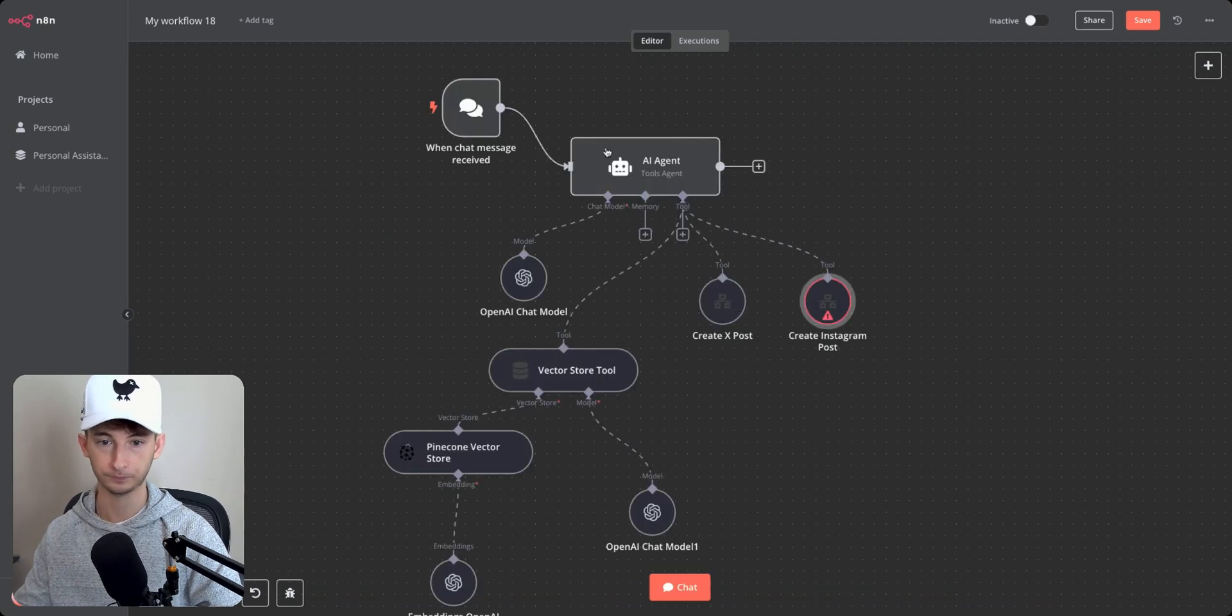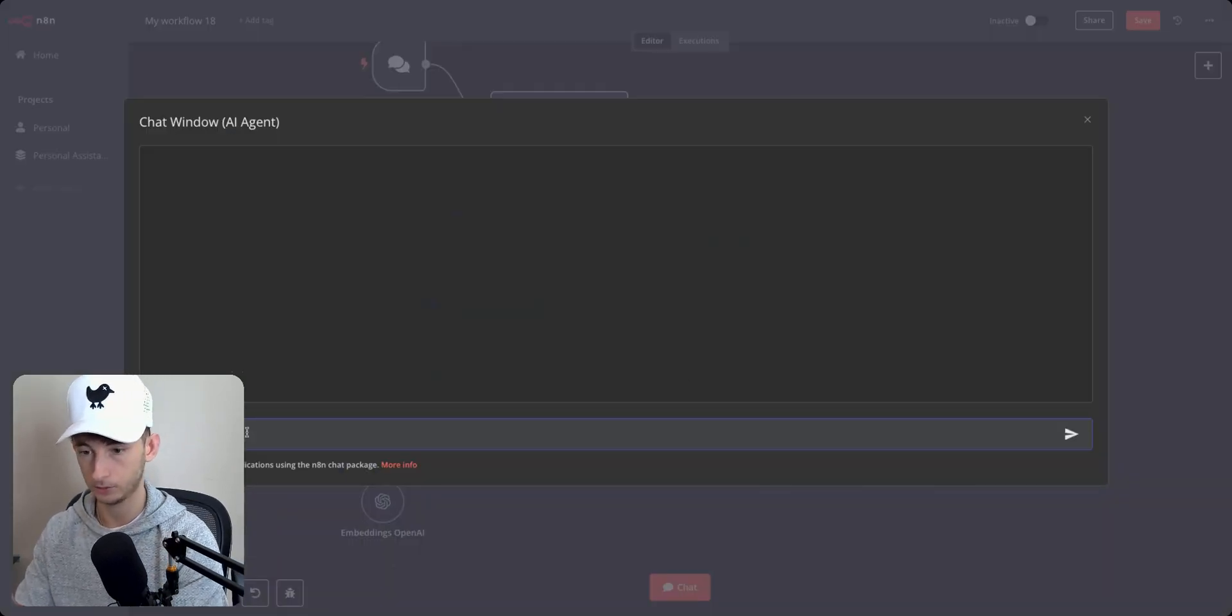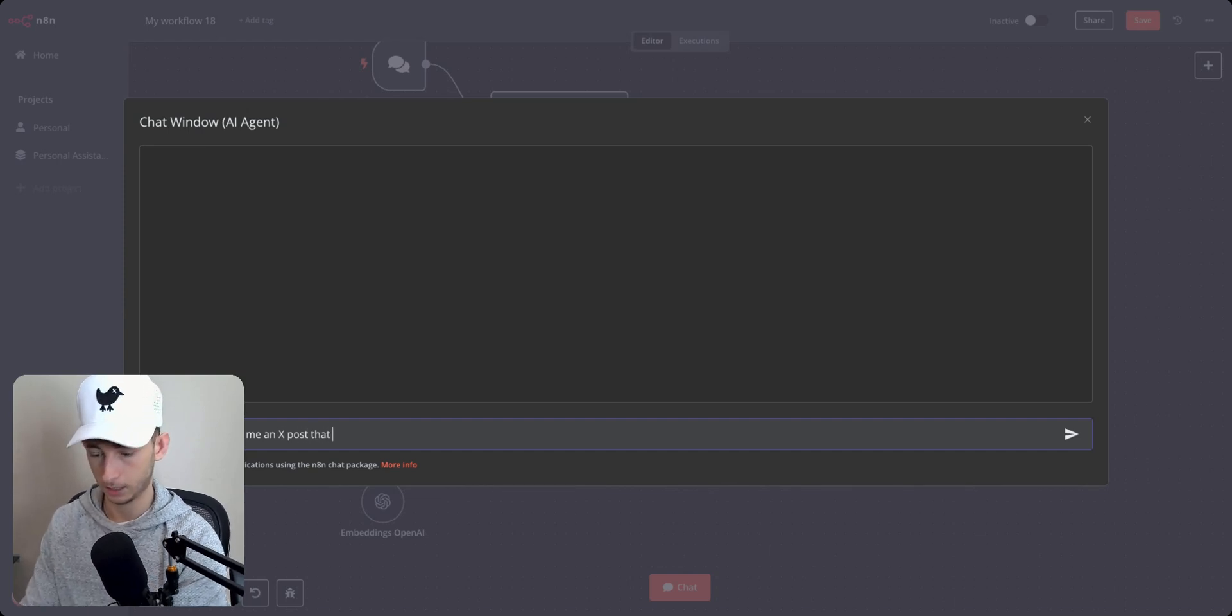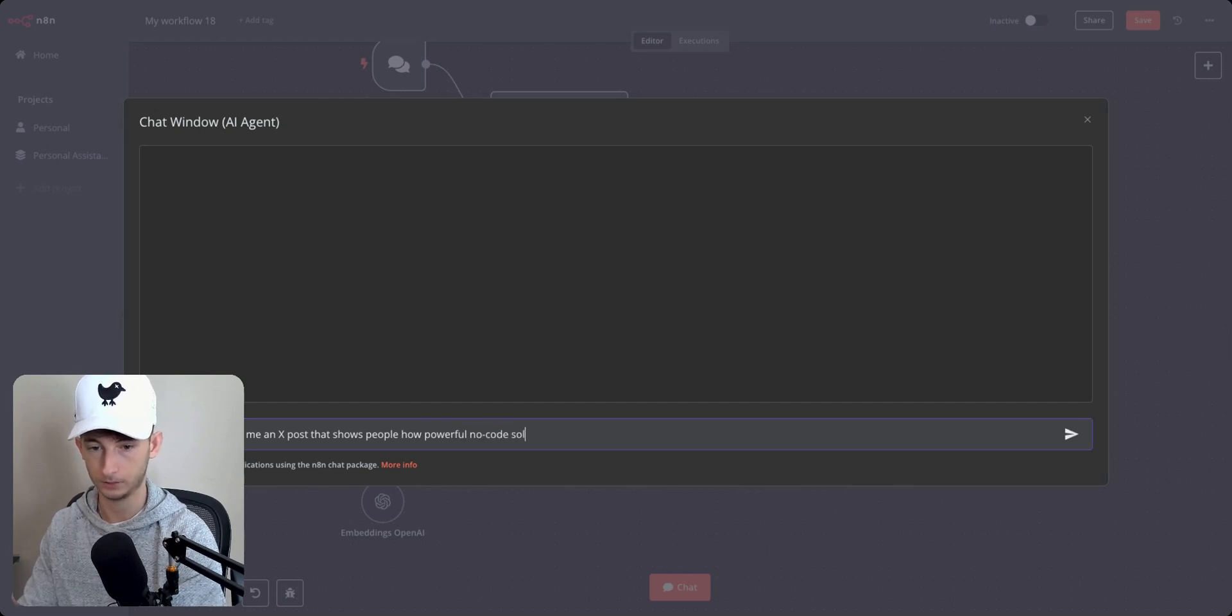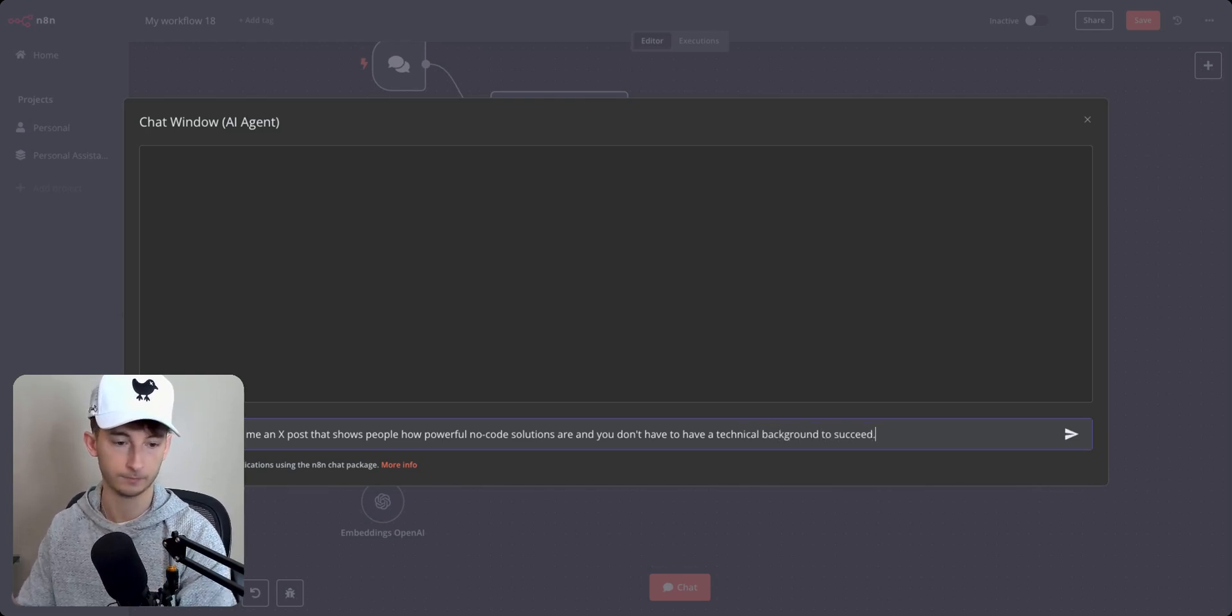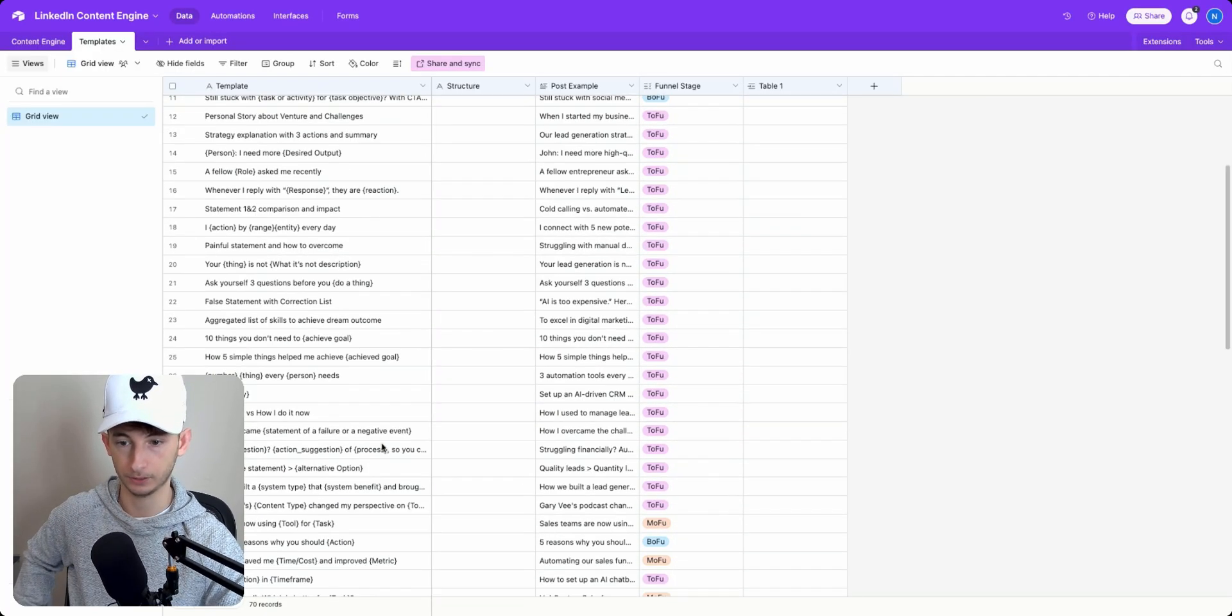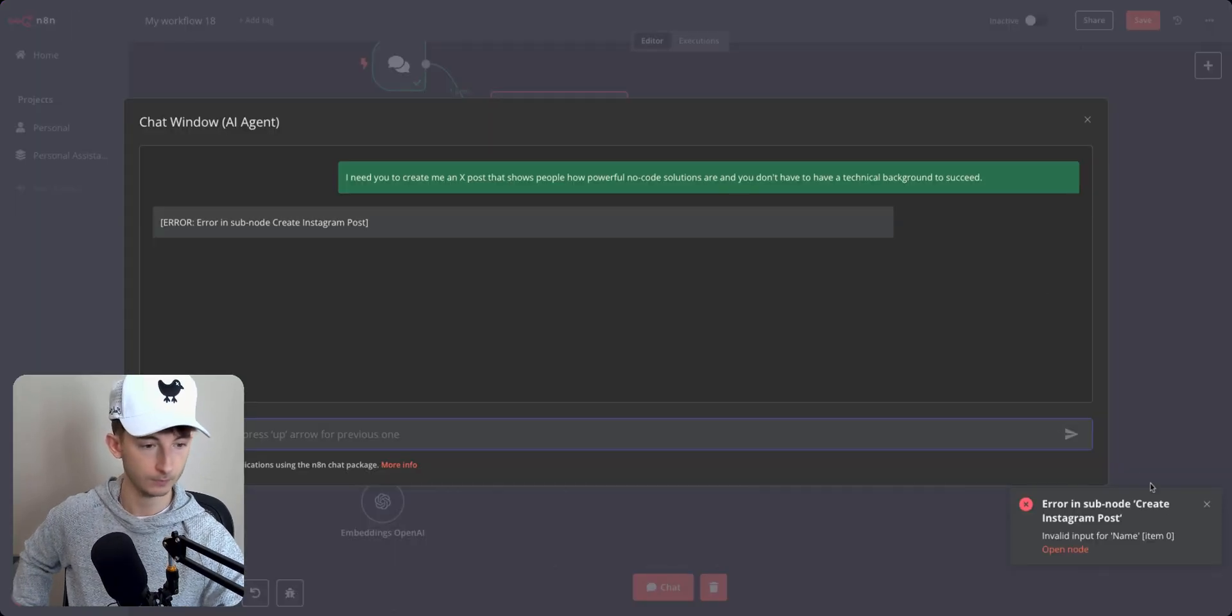So I'm just going to delete that for now. And what I want to do is let me give you an example. If I were to test this and I'm saying I need you to create me a tweet. I'll say an X post that shows people how powerful no code solutions are, and you don't have to have a technical background. So I basically want to have AI expound in this post. I wanted to find one of these engaging, I wanted to find the best templates to use. So these are all different hooks as I said.